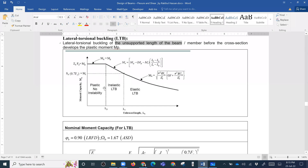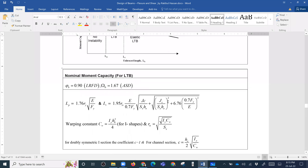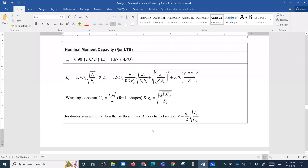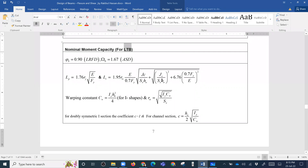When the unbraced length L is between Lp and Lr, we are in the elastic lateral torsional buckling range. We have to use the nominal moment formula. The nominal capacity for lateral torsional buckling (LTB) uses specific formulas. The Lp formula is: Lp equals 1.76 times ry times the square root of E over Fy, where ry is the radius of gyration.